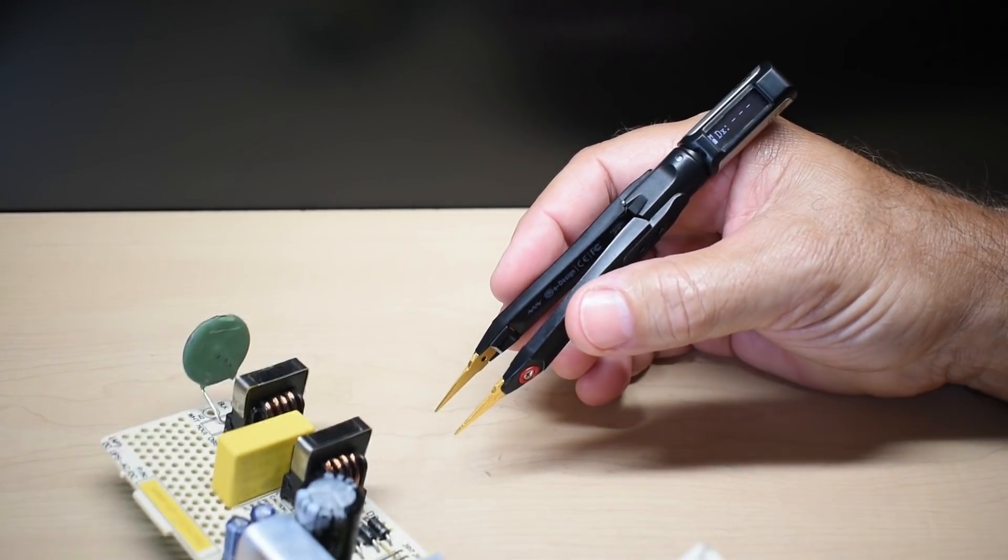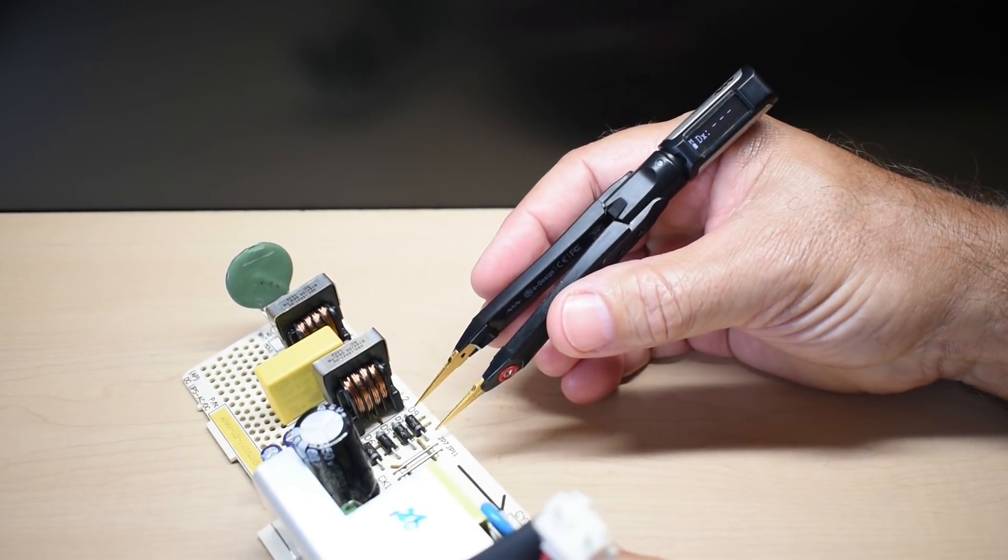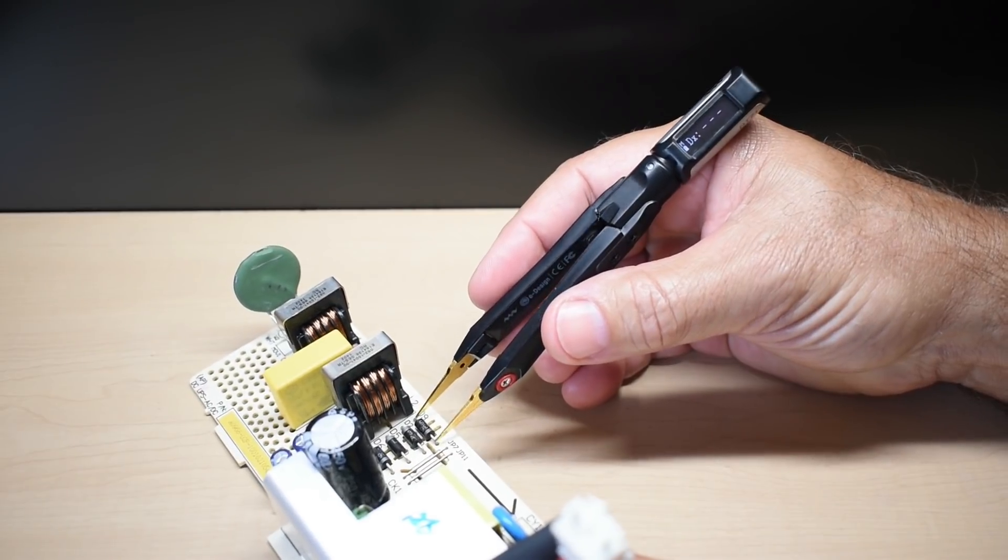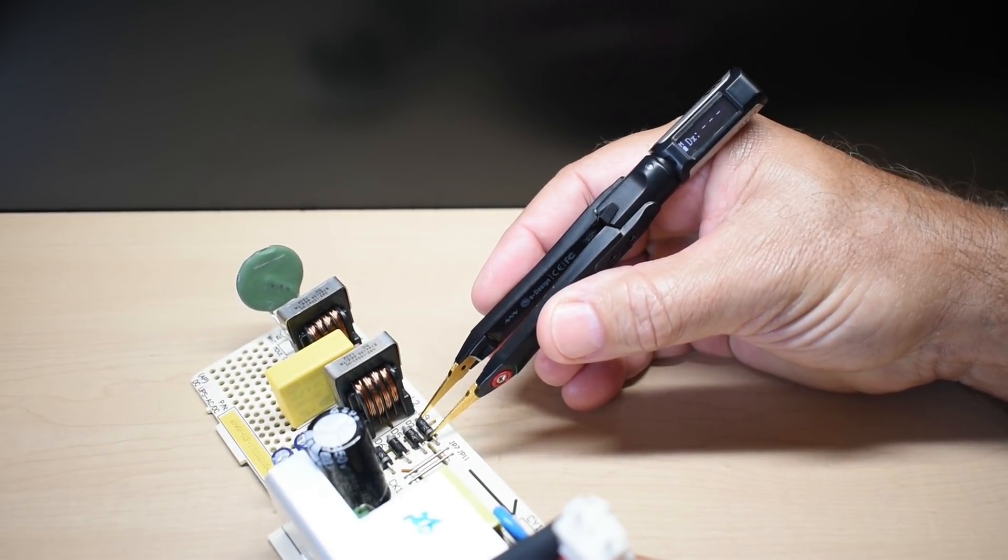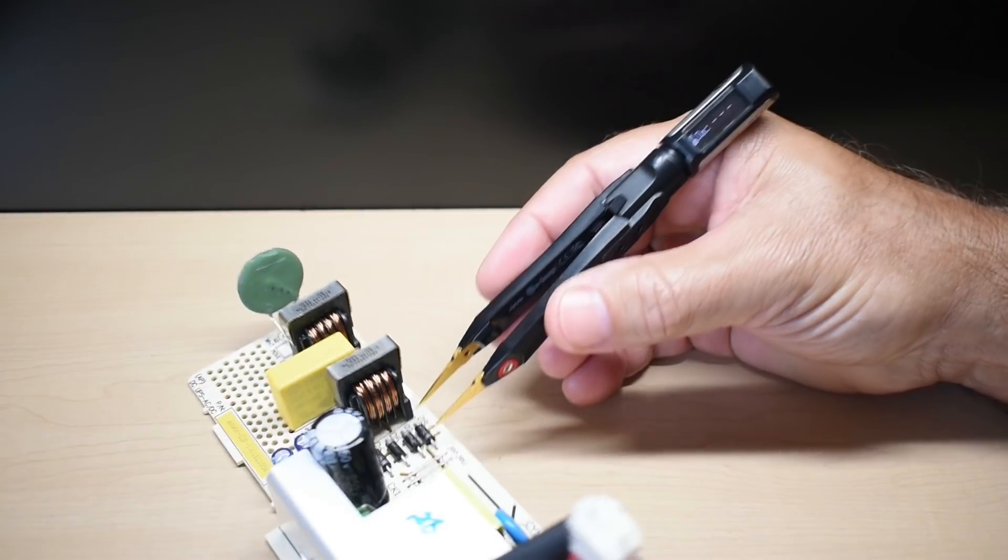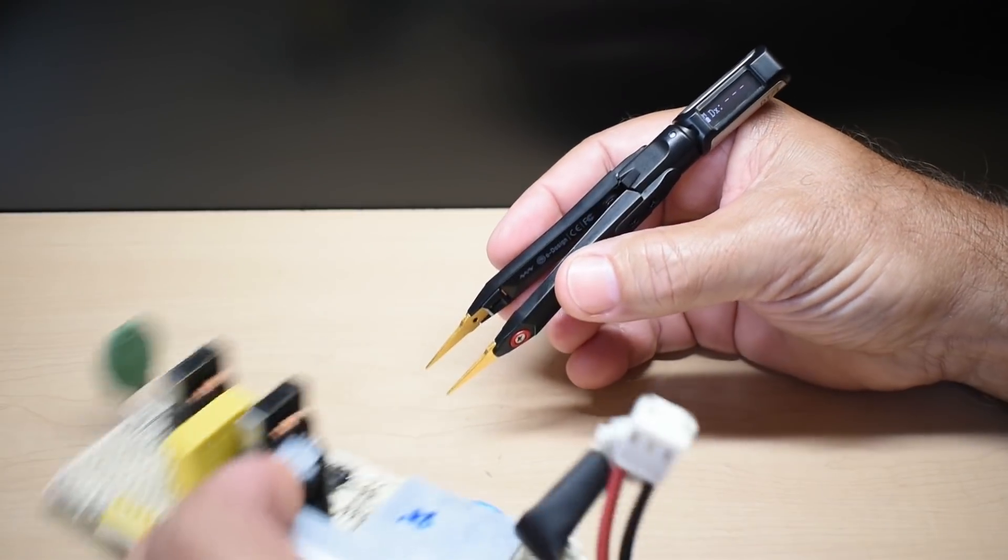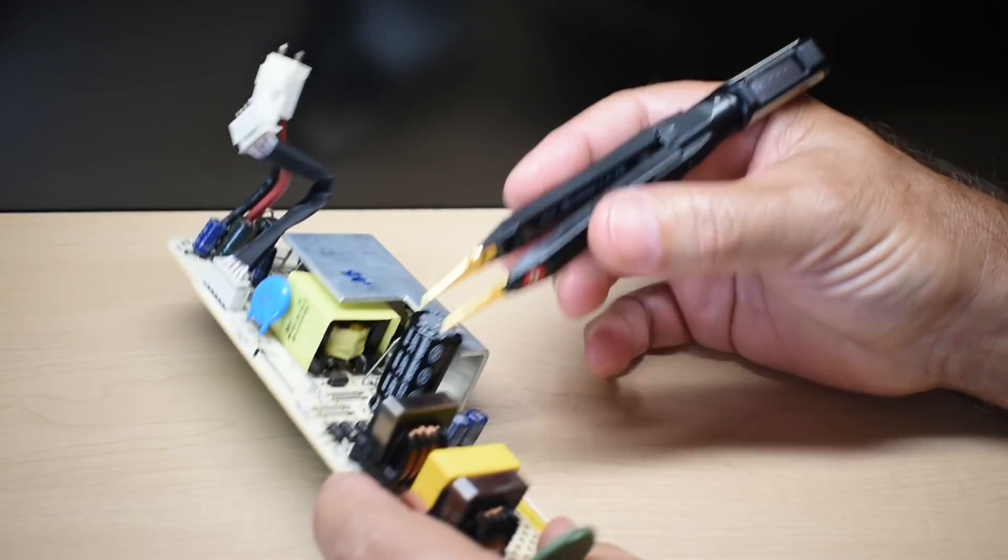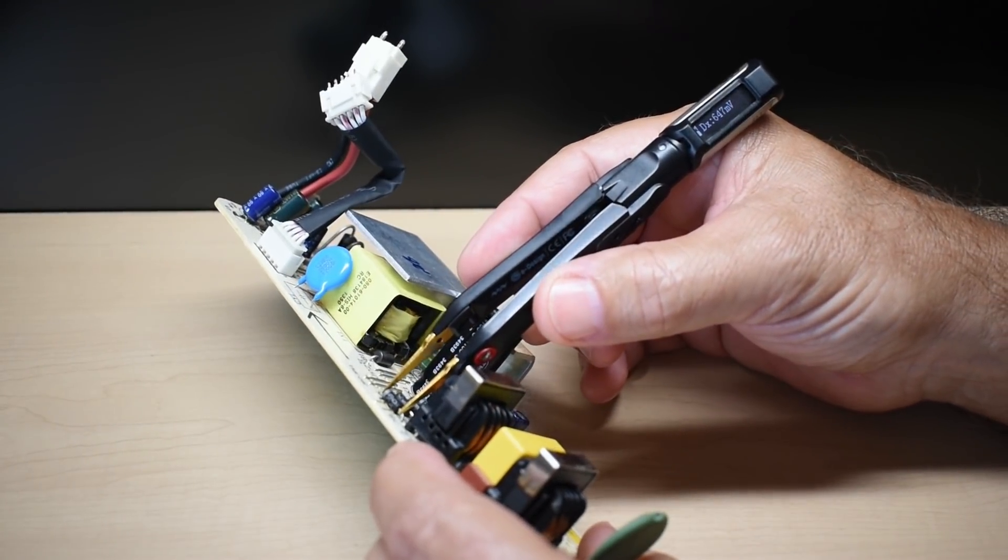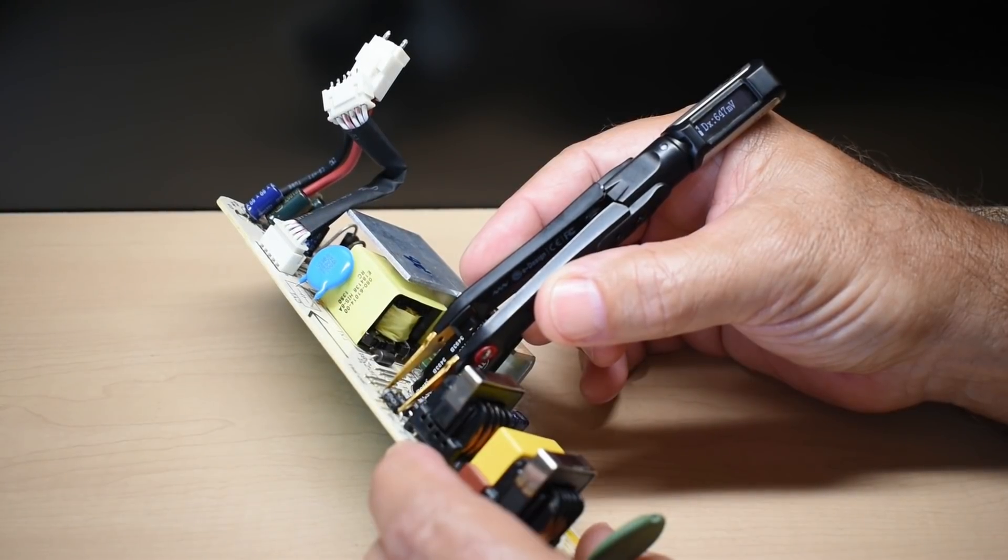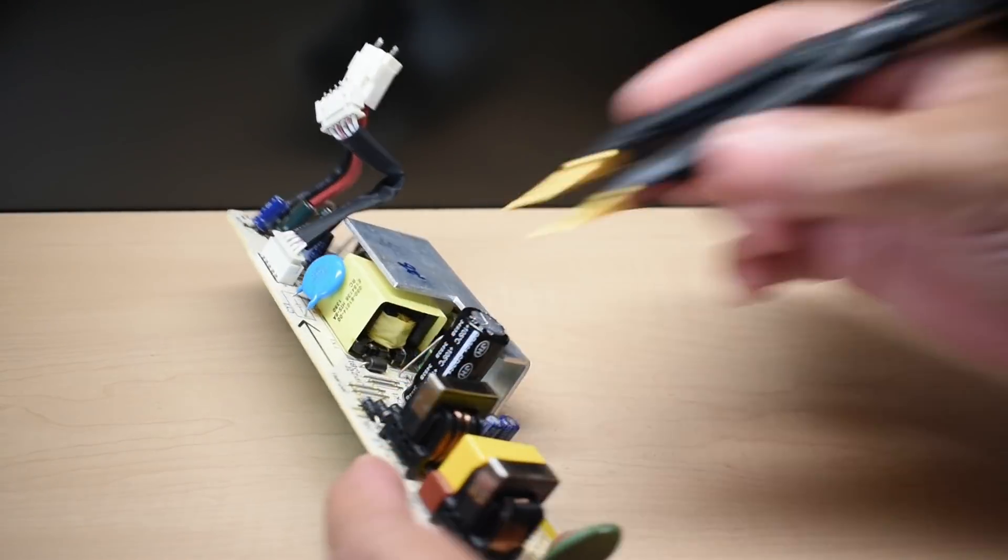Take a look at the diode setting. One of these on the switch mode power supply board. Nothing that way. Flip it around. It should work this way. Yep, 647 millivolt.